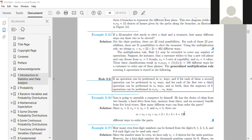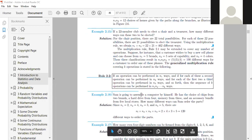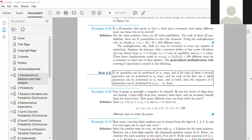Example 2.17: how many even four-digit numbers can be formed from the digits 0, 1, 2, 5, 6, and 9, if each digit can be used only once? Since the number must be even, we focus on the unit position. There are only n1 = 3 choices for the unit position (the even digits: 0, 2, 6). However, for a four-digit number, the thousands position cannot be 0, so we split into two cases.